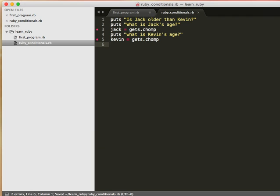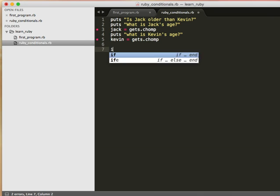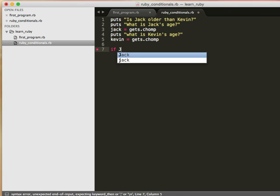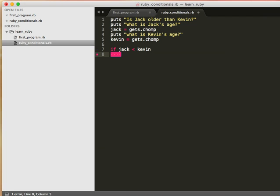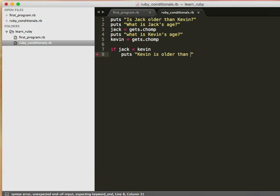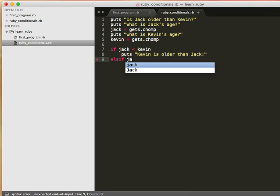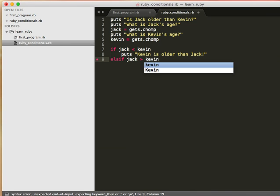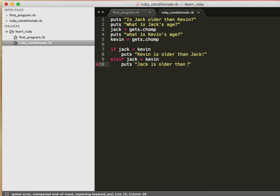And now that we have these two pieces of data that are going to contain some value, we are going to compare them. So let's say if Jack is greater than, or is less than Kevin, then do something. So if this condition is true, do this puts Kevin is older than Jack else if Jack is older than Kevin puts Jack is older than Kevin.